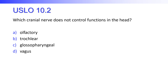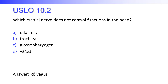Which cranial nerve does not control functions in the head? Is it the olfactory nerve, the trochlear nerve, the glossopharyngeal nerve, or the vagus nerve? The vagus. The vagus has some input in the throat by way of sensory taste, but it doesn't really have any control functions in the head.